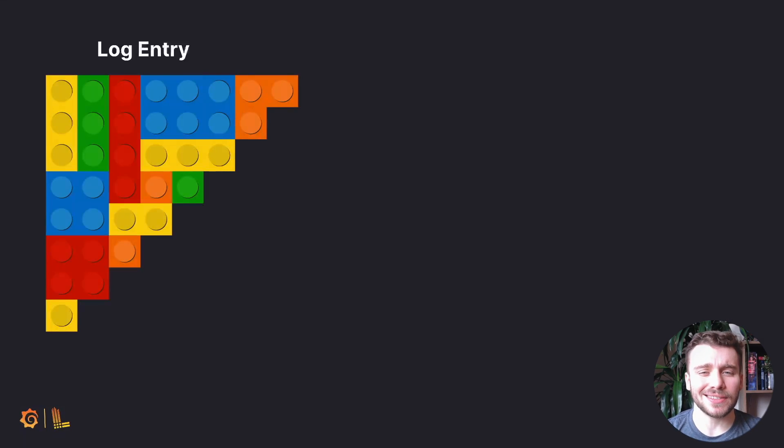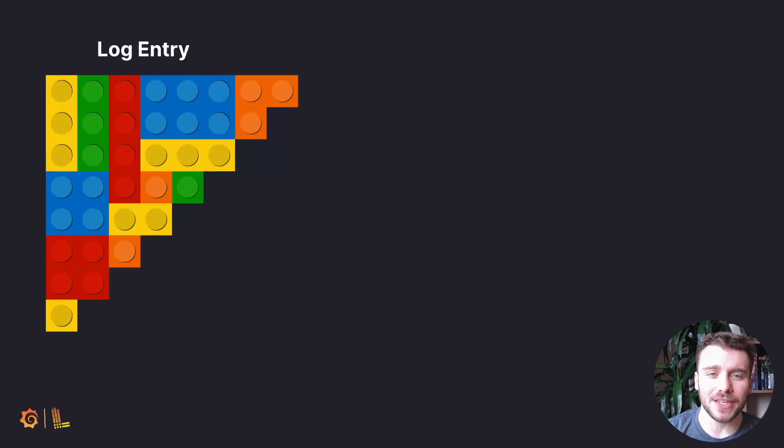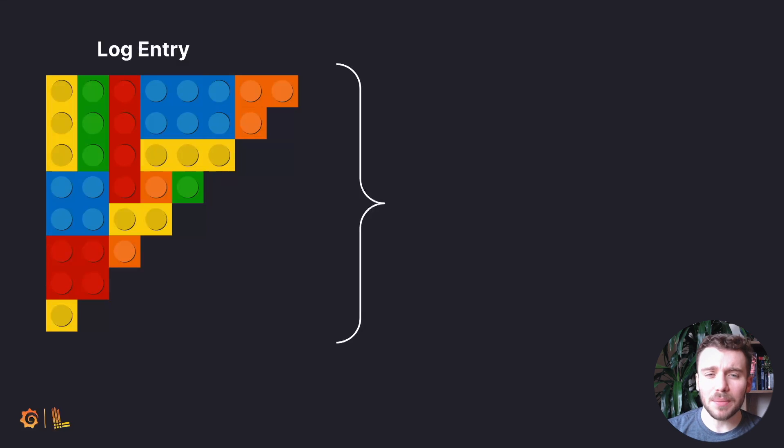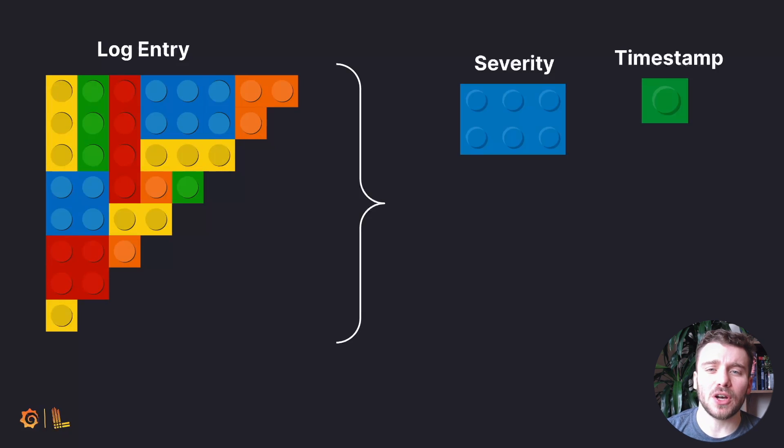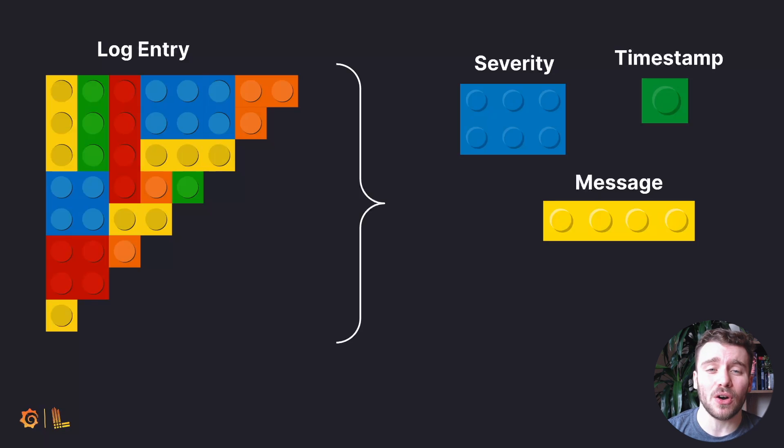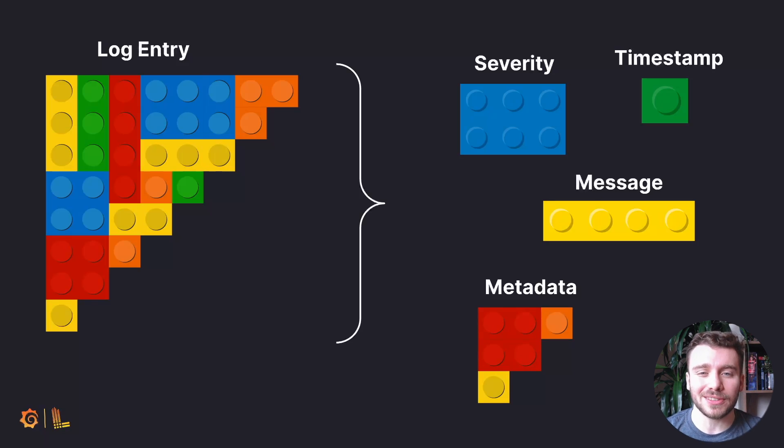We can imagine log components as the Lego blocks that create a log entry. They are modular, some are necessary, and others are optional, but they build greater context. We will start by breaking each of these building blocks down.